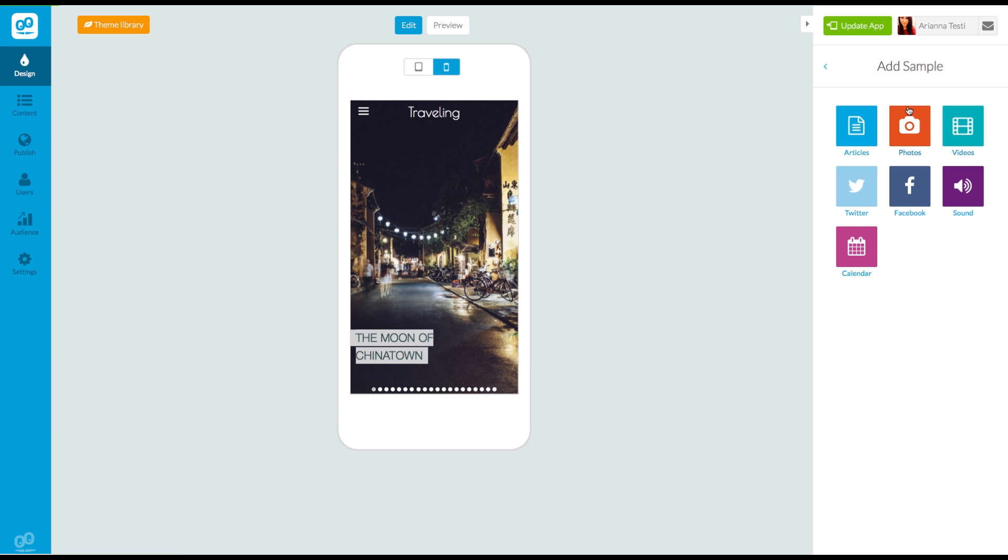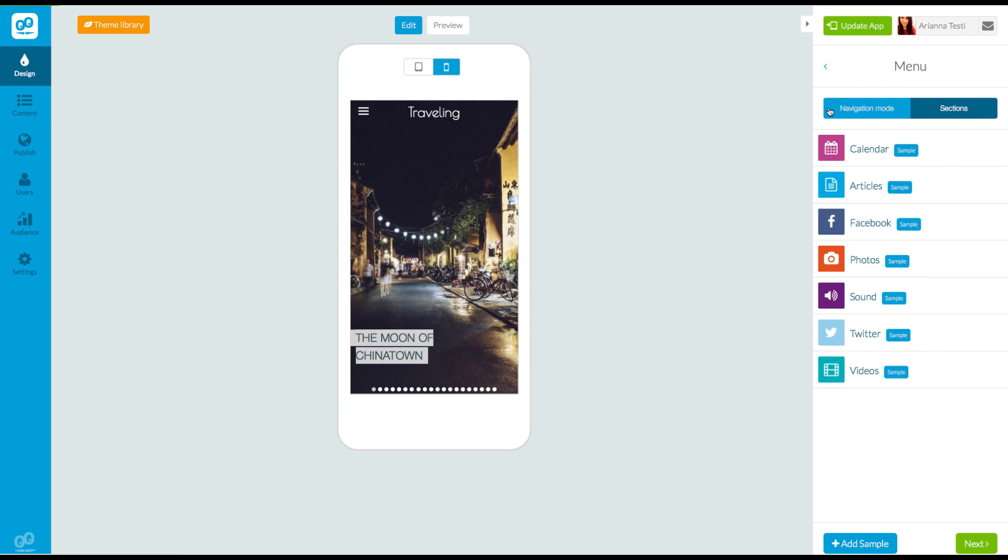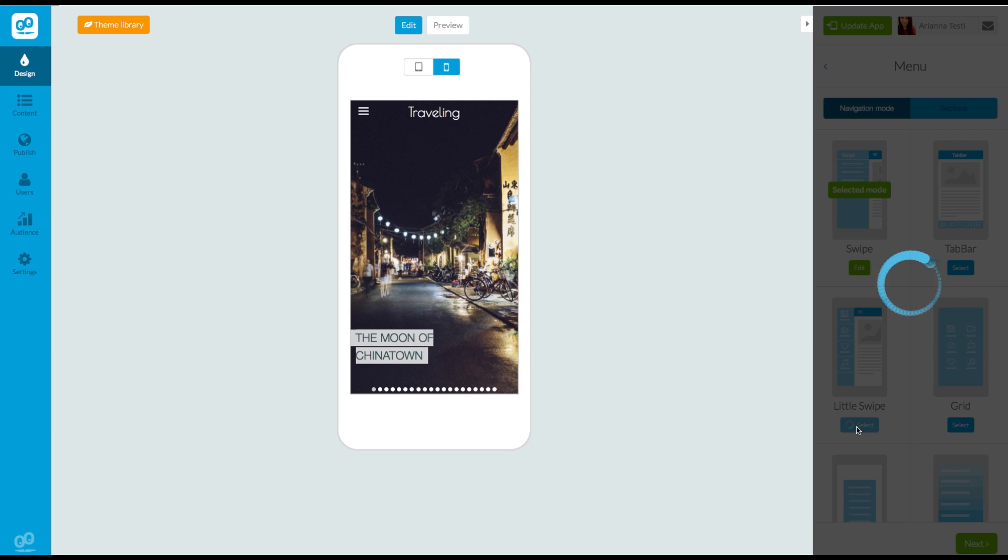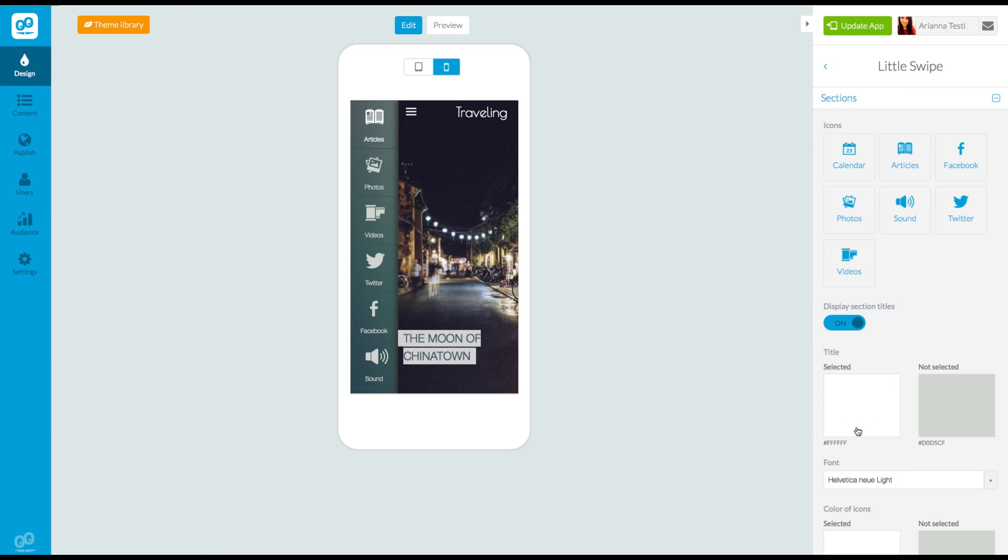Now, by going back to the navigation mode menu and choosing a navigation mode that uses icons, you will be able to configure the settings of that navigation mode, where you'll also be able to choose and modify the icons.